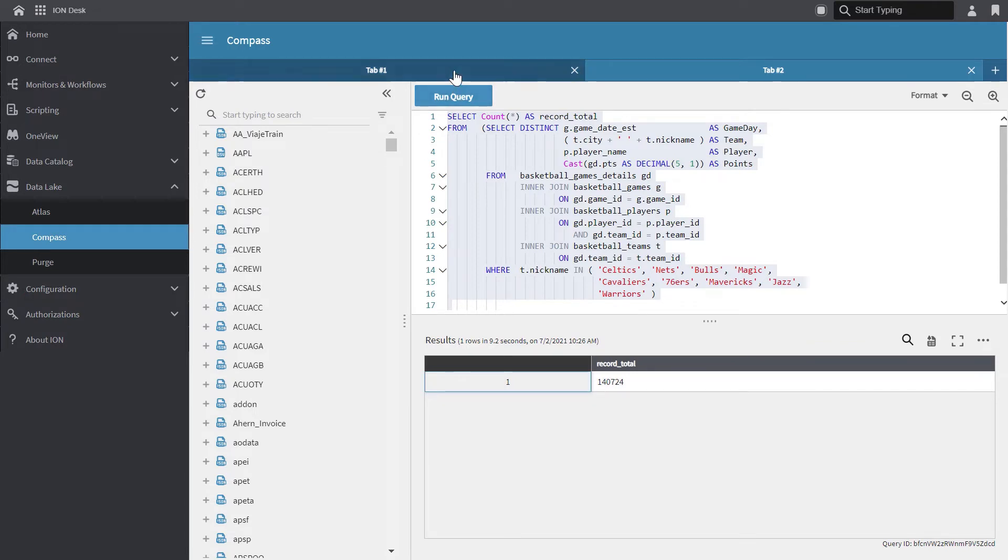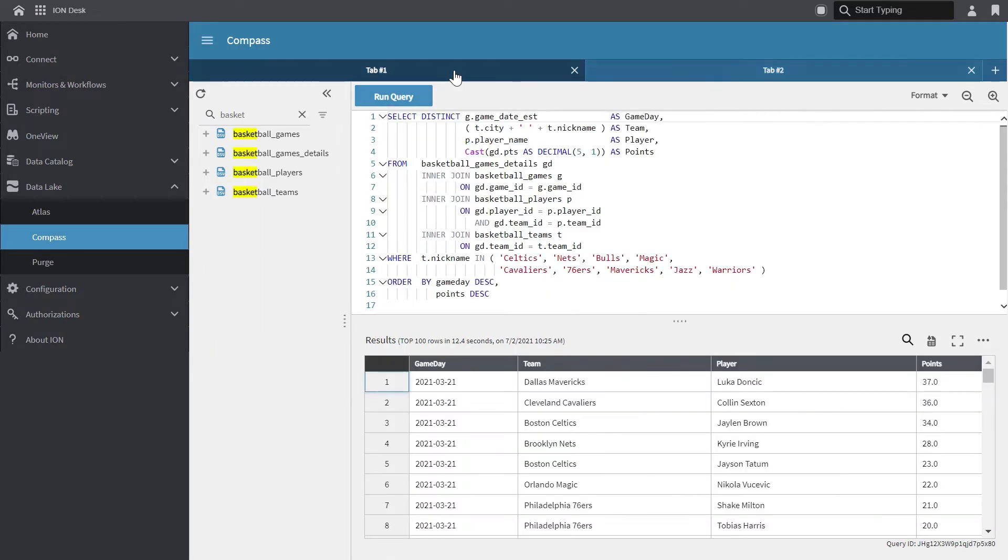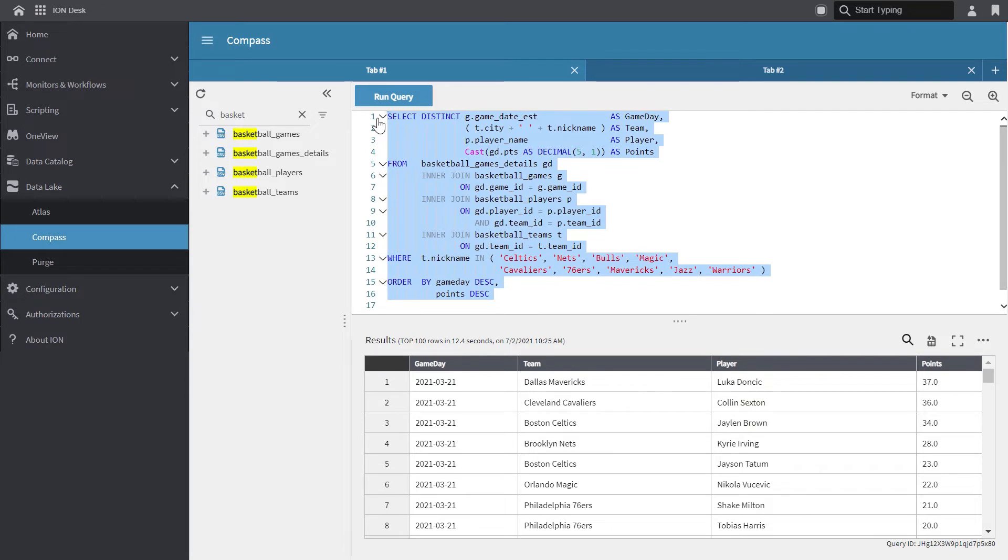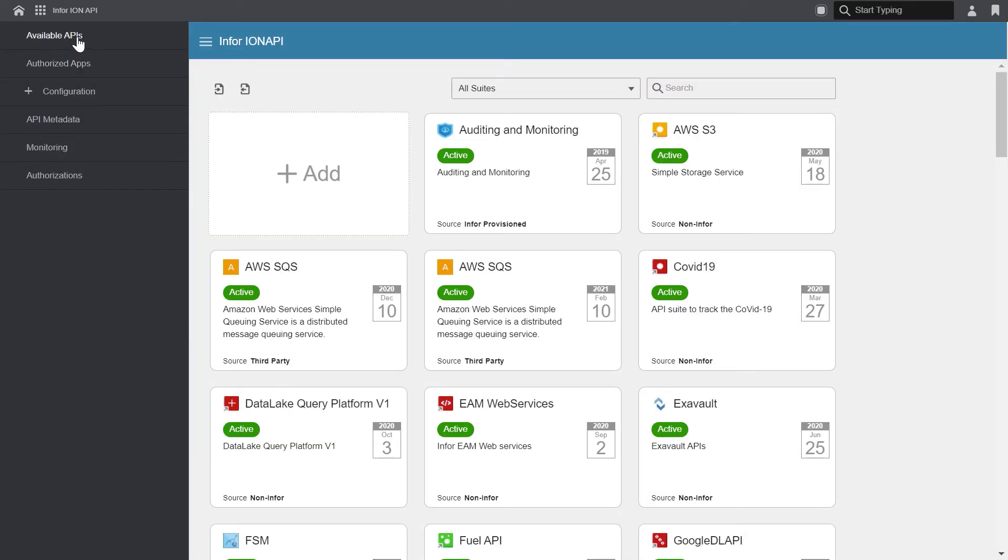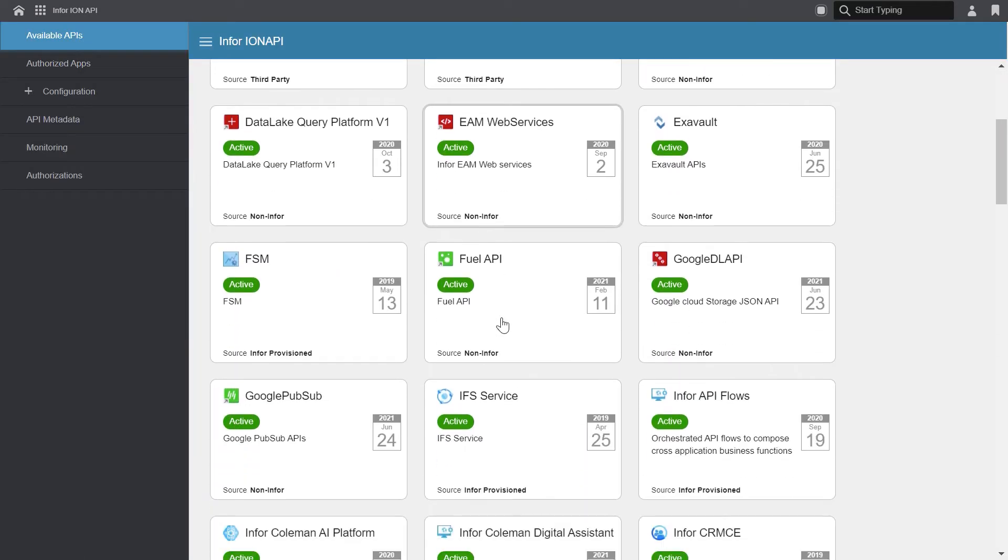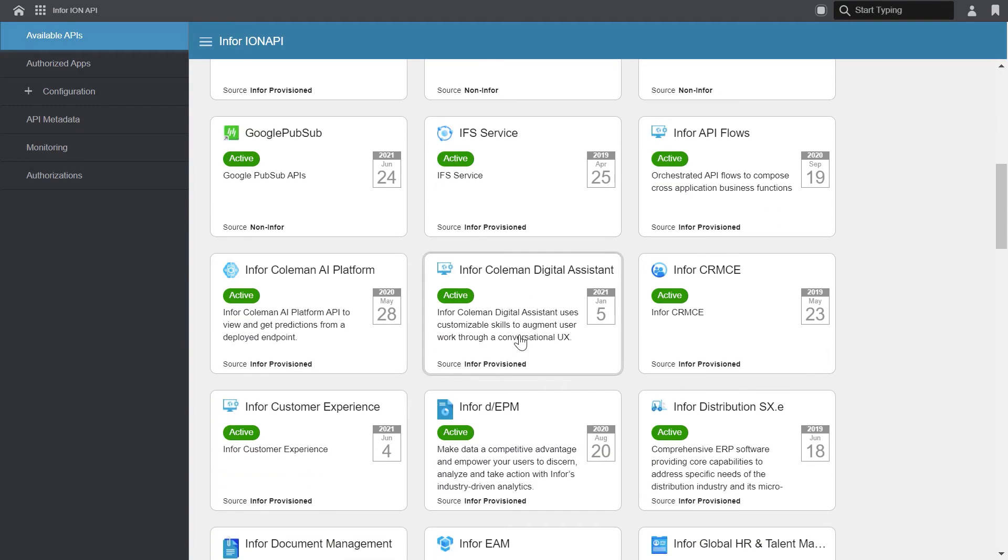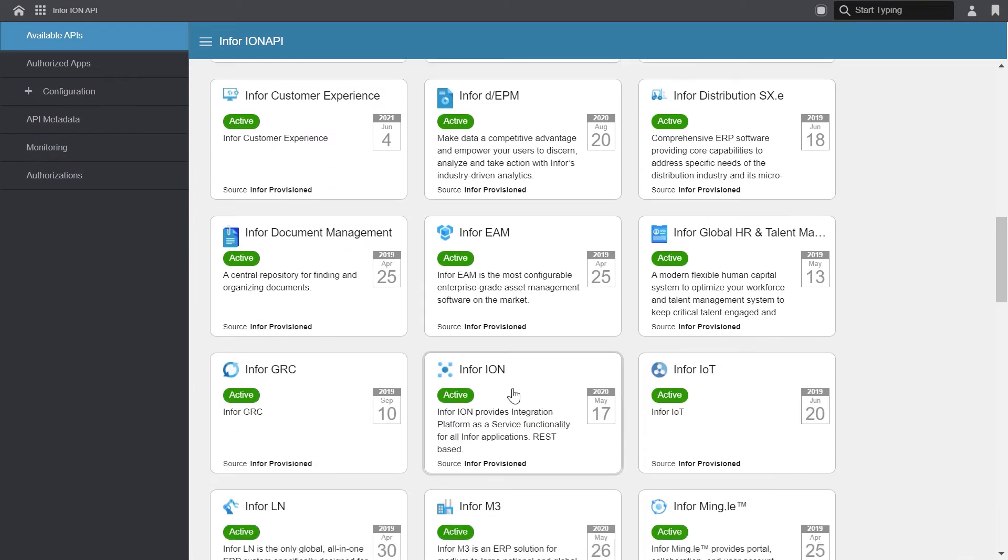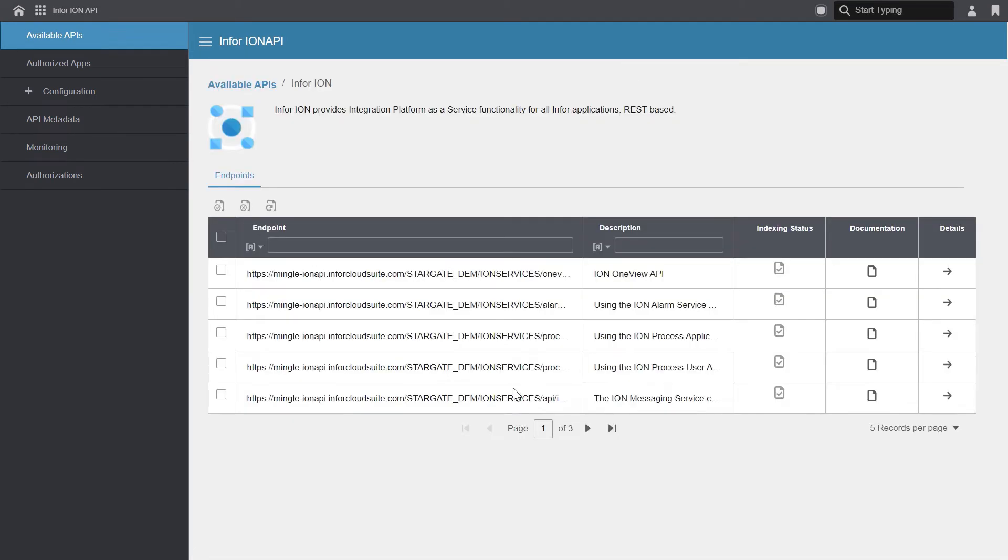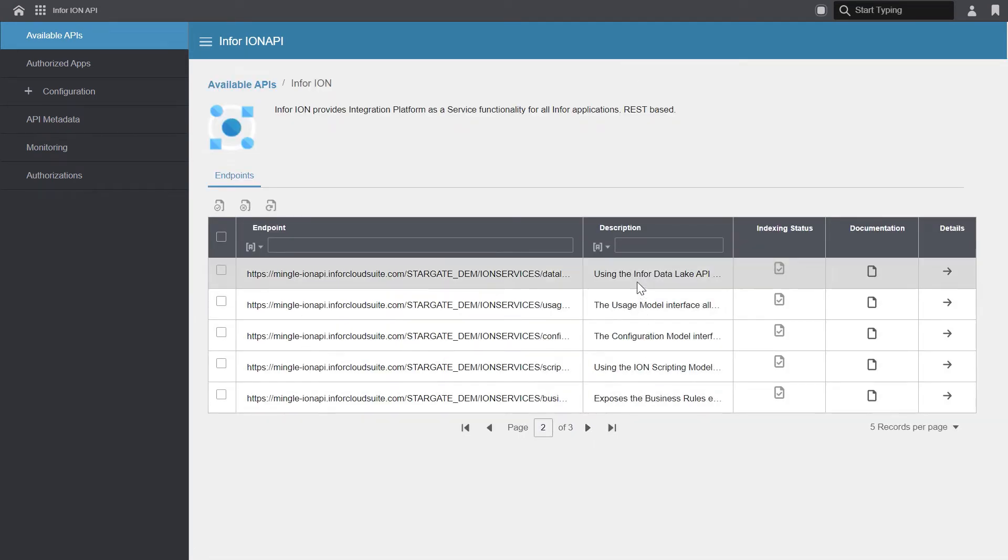So let's go back and we'll start using the paging APIs. So I'm just going to copy and paste this query and we'll navigate to the APIs. I'm going to go up to the application tray, select Infor Ion API. In the available APIs, I'm going to select the Infor Ion APIs. And finally, we'll select our data lake APIs.